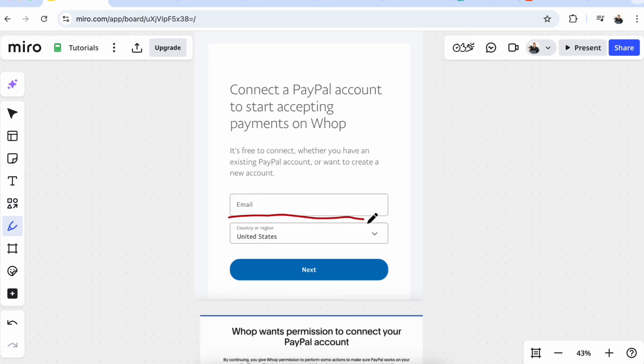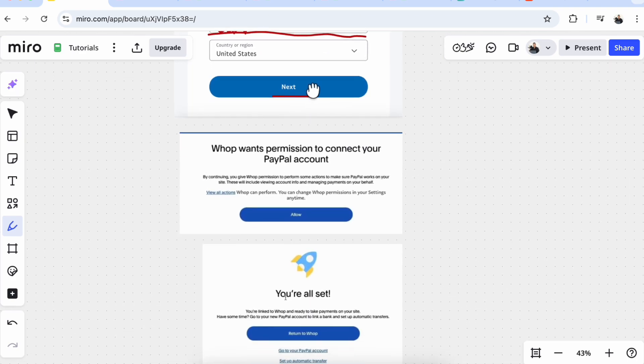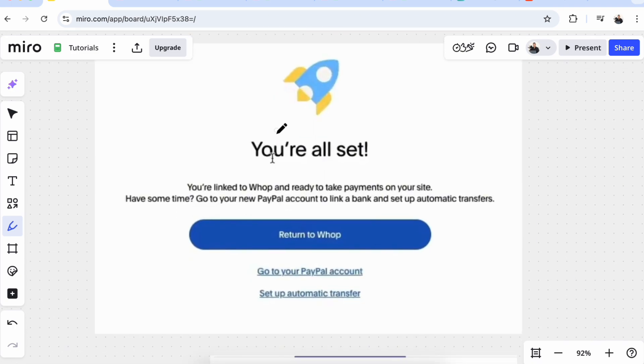Enter your email here and click Next. Now on this step, Whop will want to allow this action to happen. Click Allow here. Now you're all set and you can return to your Whop.